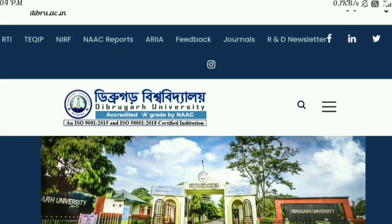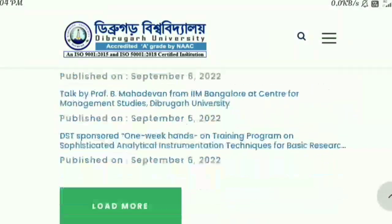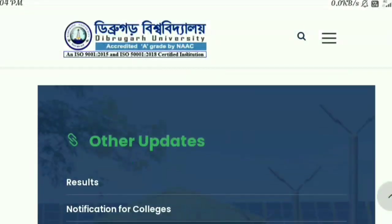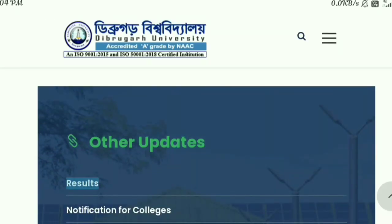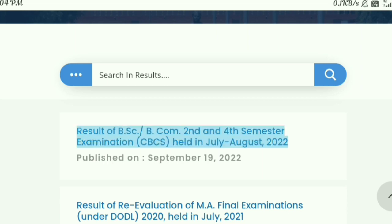Hello everyone, welcome back to my channel Arun Chattrik Creation with another video. There is a new notice about exam results — to get the second or fourth semester BSC or B.Com results. The results of BSC and B.Com second and fourth semester examination CBCS held in July-August 2022 are available. Click to get the details.